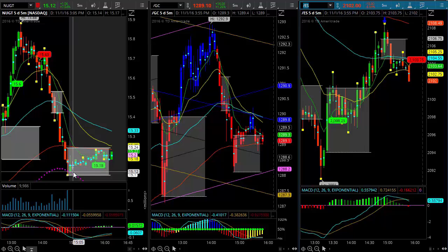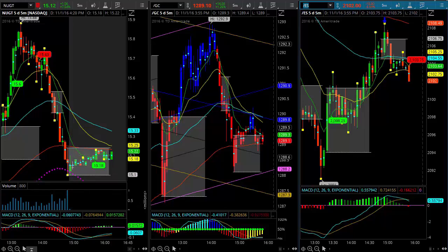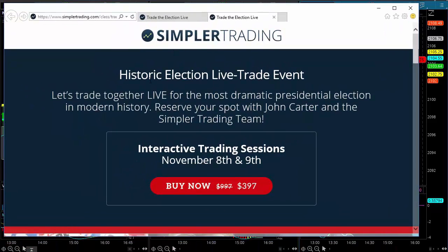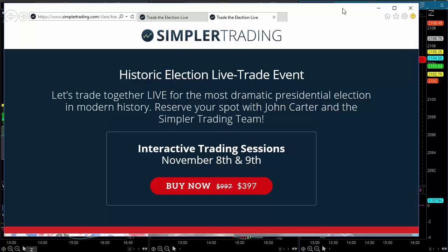Guys, come join us daily here with our Simpler Futures nightly video. We've got a Historic Election Live Trade Event on November 8th and 9th for $397 — come join us. John's going to be doing this and you'll get some good insight, especially with what could be some pretty volatile times. Good trading, see you in the next video.